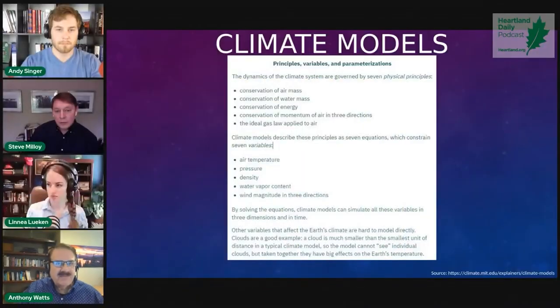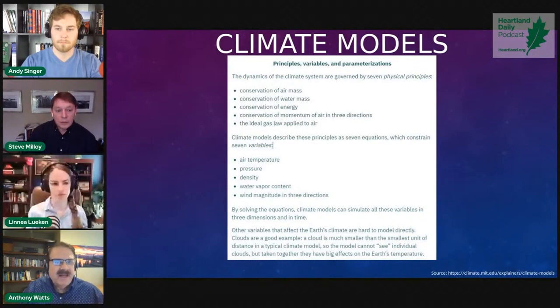Climate models basically aggregate all these different little parcels of air around the globe in these grids, then start from a starting point and project into the future for temperature, precipitation, and so forth. The problem with climate models is that they're open-ended — they are not completely verifiable, because if you forecast 50 years into the future, how do you verify it?